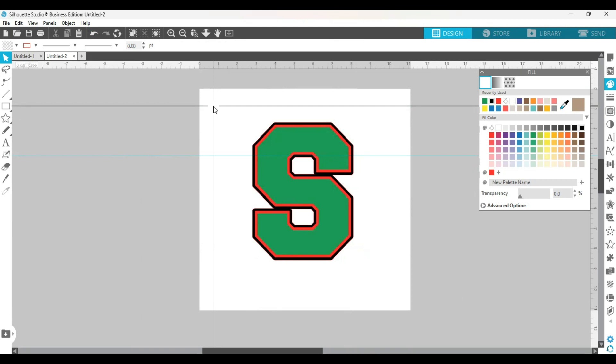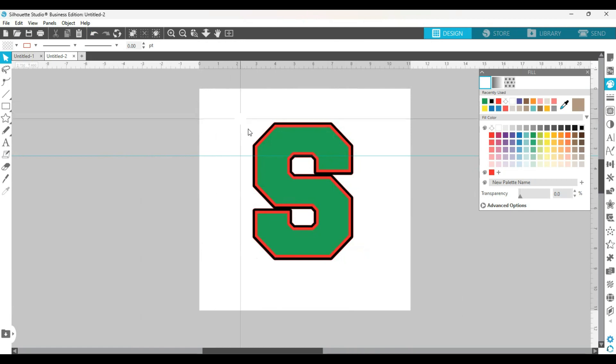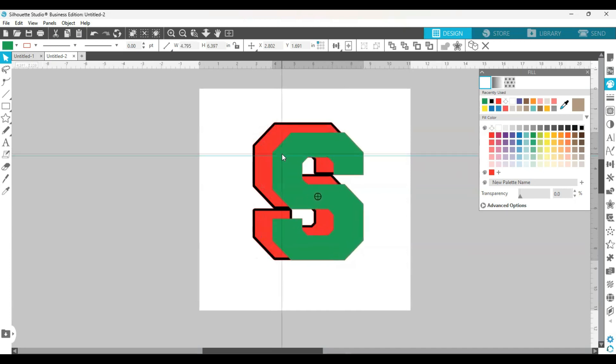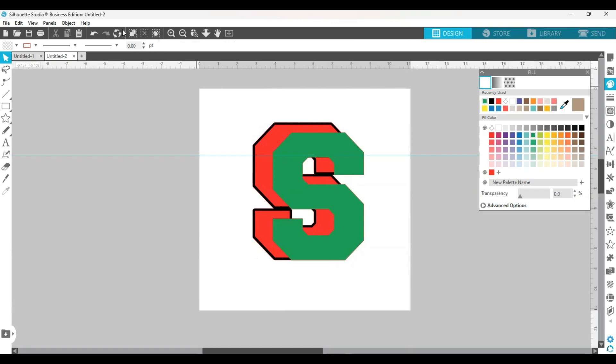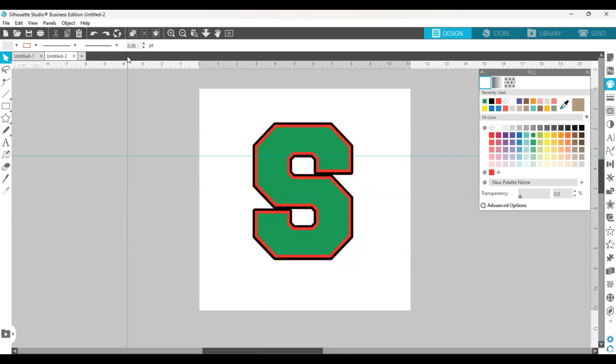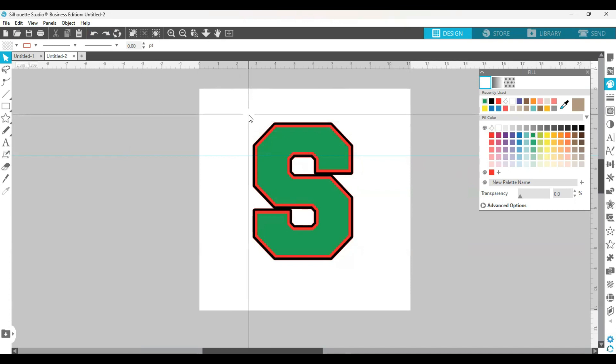So the original offset was black, the internal offset is green, and the original letter is red. You have three different, as you see, three different colors, three different letters. Some people are kind of leery about layering vinyl on top of each other. Some people don't have a problem with it. But if you have a problem with layering vinyl, and some vinyl you can't layer on top of like glitter vinyl, you can't layer that.